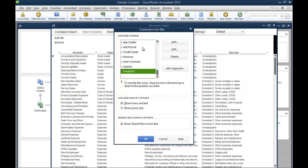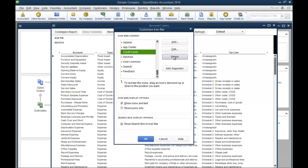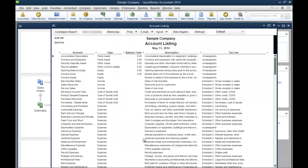You can actually take some of the ones off that you don't want, such as for right now I'm not going to add payroll. So I'm going to take that icon off and say OK.